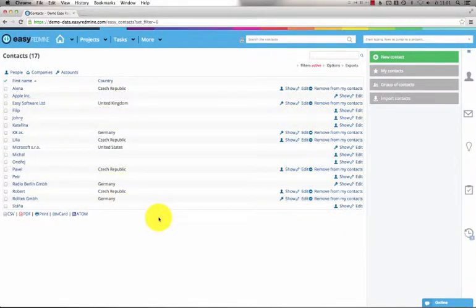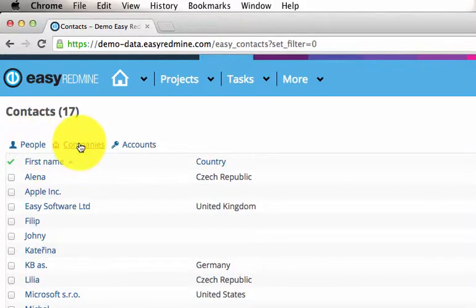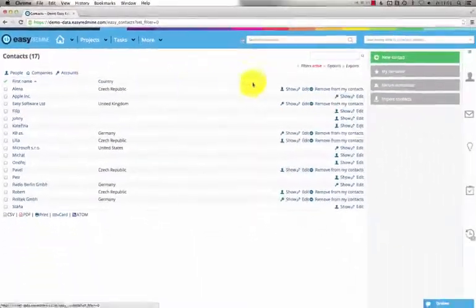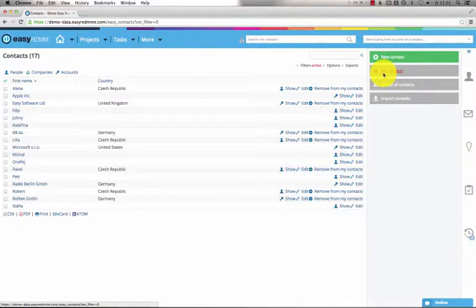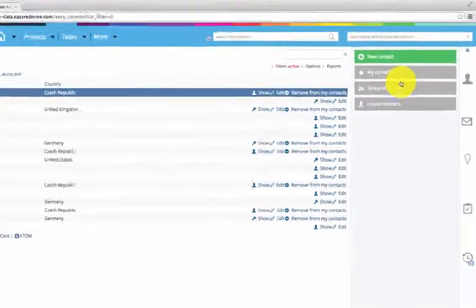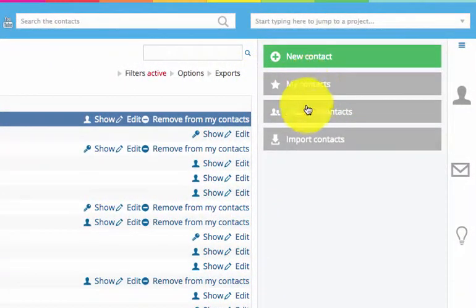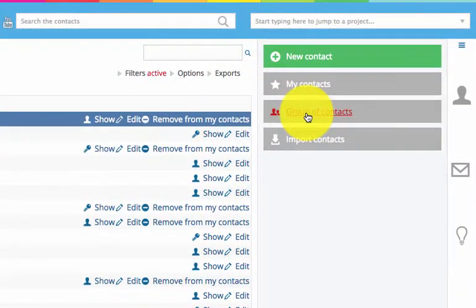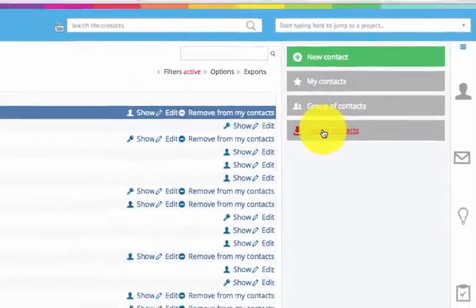And this is how it looks. Here are predefined filters by people, companies, and accounts. On this page you can create a new contact. Also, any selected contact can be assigned to your personal contacts database. You can group contacts or import contacts from a CSV.